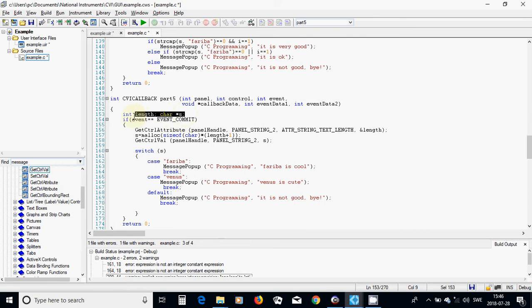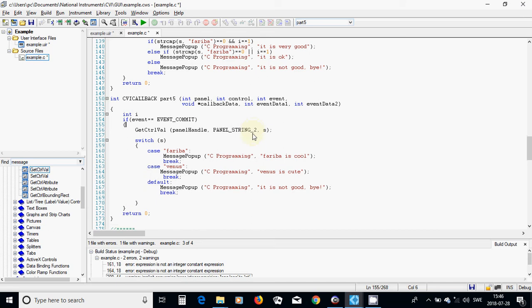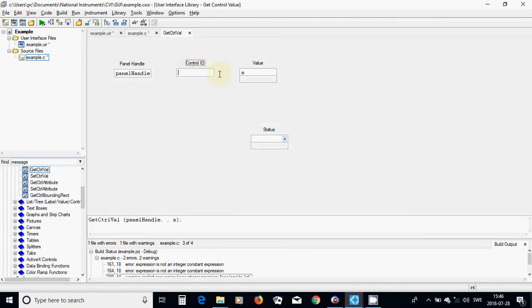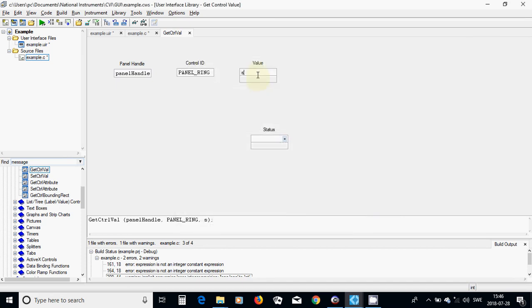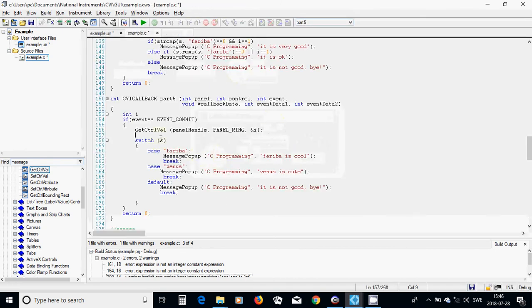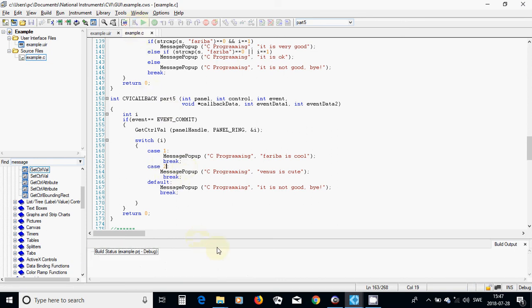I use integer variable i and GetCtrlVal with Ctrl-P to get the ring value into address i. I replace the control ID with the ring control. Then I update the cases: case 1, case 2, and default. I compile — I hope it is working.